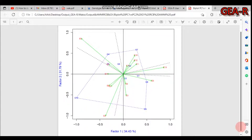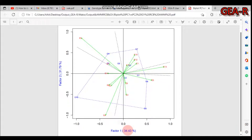By this way you can create the AMMI biplot for grain yield in a randomized complete block design. Principal component one contains 34.43% of the variation, while principal component two contains 31.79%, displaying the additive main and multiplicative interaction analysis.